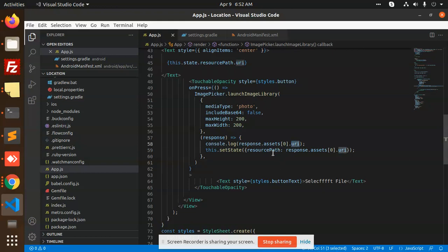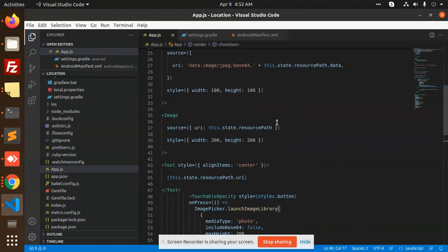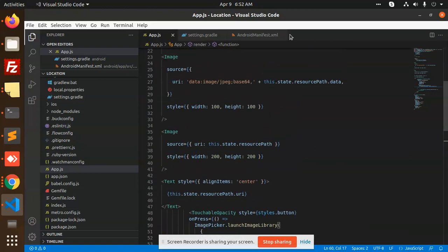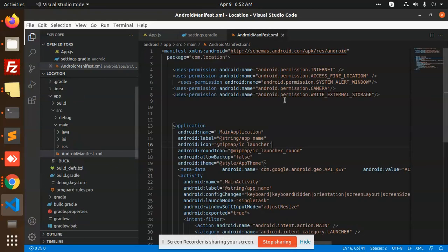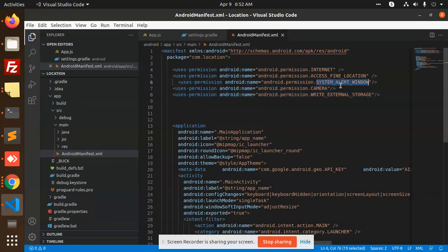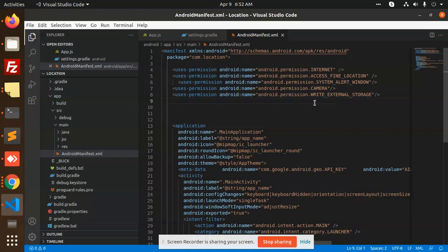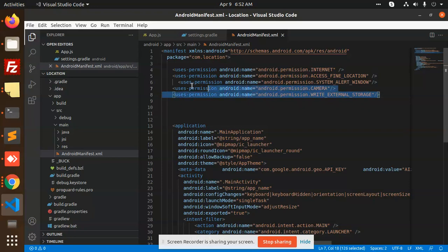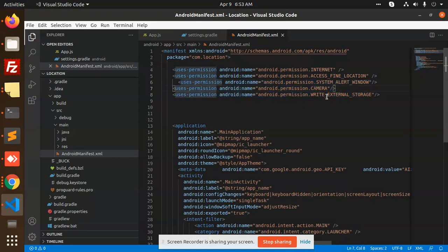In android.manifest.xml, you need to add these three permissions: system alert window, camera, and write external storage, so you can upload that image to the external media.